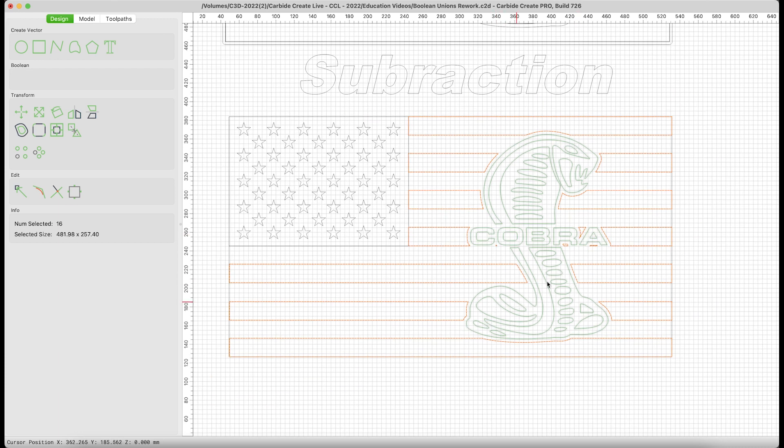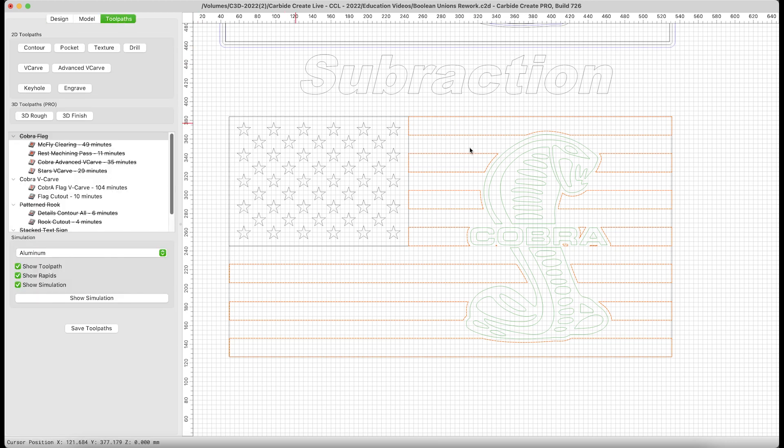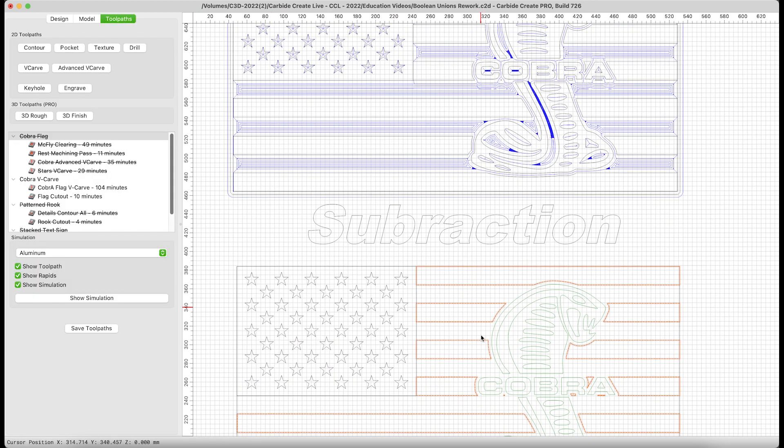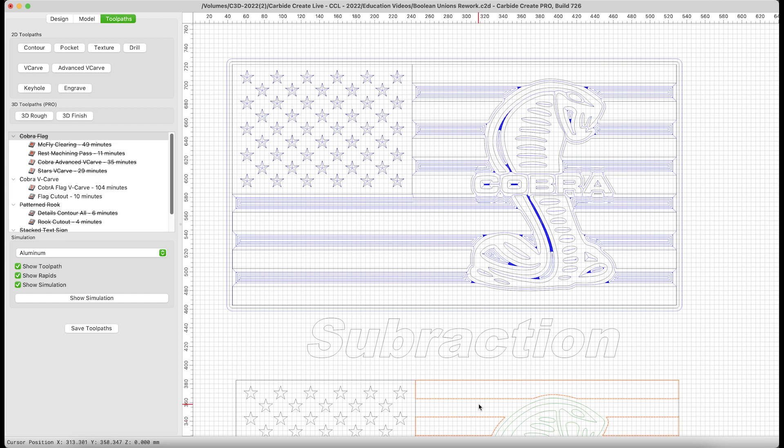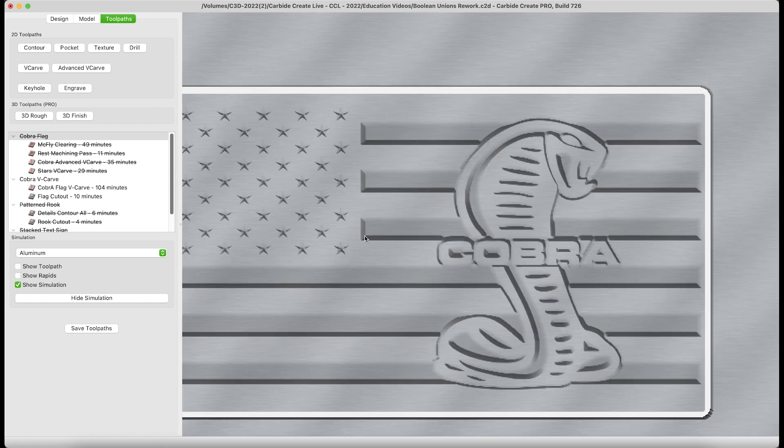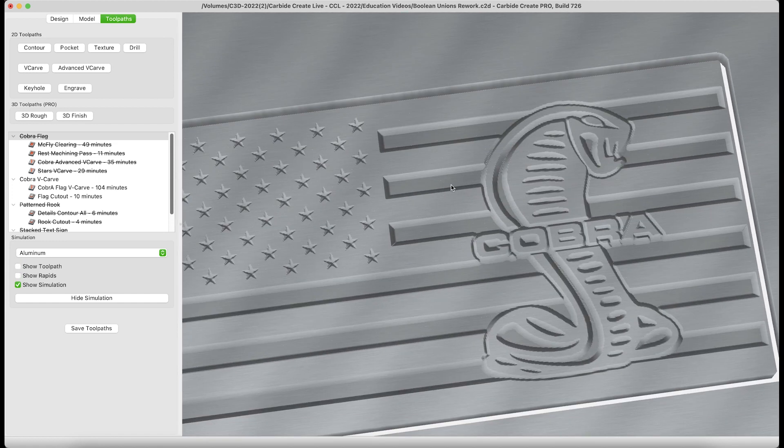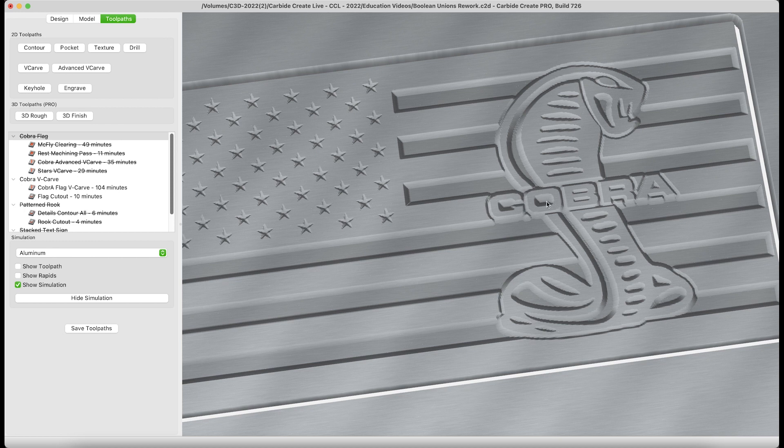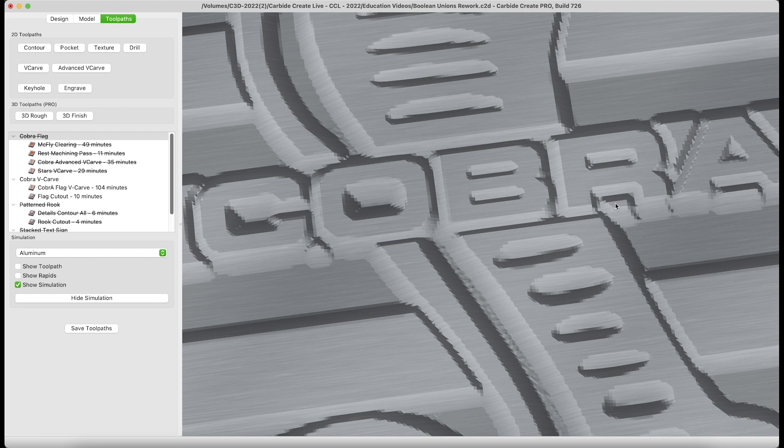In this case, I'm pretty happy with the look. Let's go over to the toolpaths, and I'll show you how this comes out with nothing more than an advanced V-carve and then a flag cutout. Let's take a look at our simulation. I'm pretty happy with this look. You can see it's gone ahead and already V-carved inside of each of the letters as well, and around those little pieces that we left underneath the R and the A.